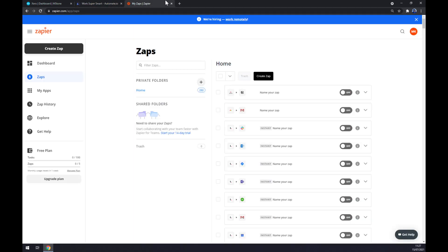We also need to create an account here. It's basically the same stuff, it works like at automate. So let's go to the top left corner of our screen and click on create zap.